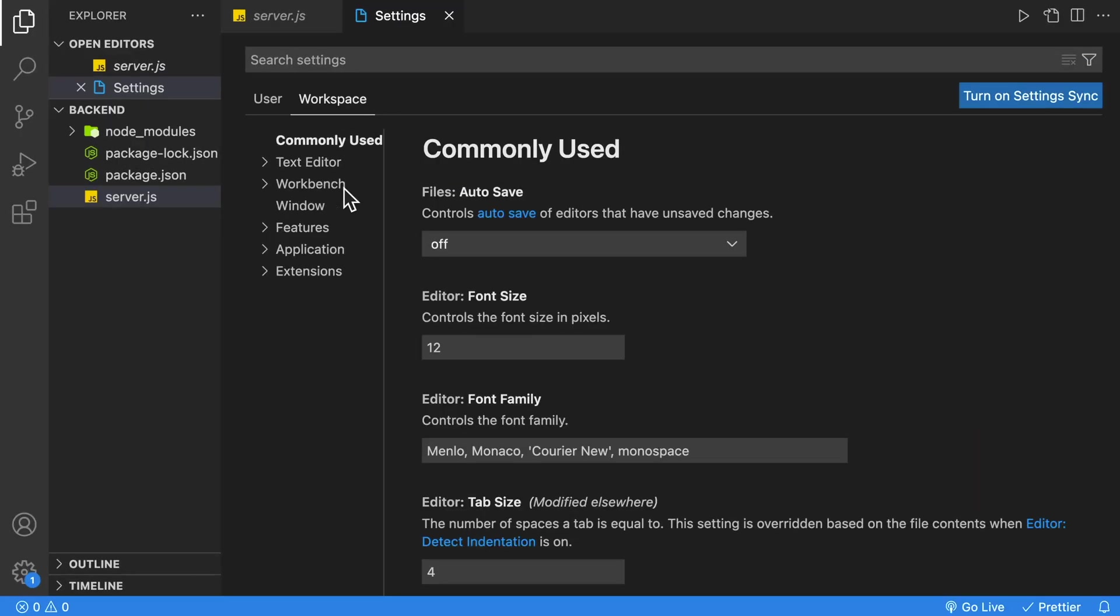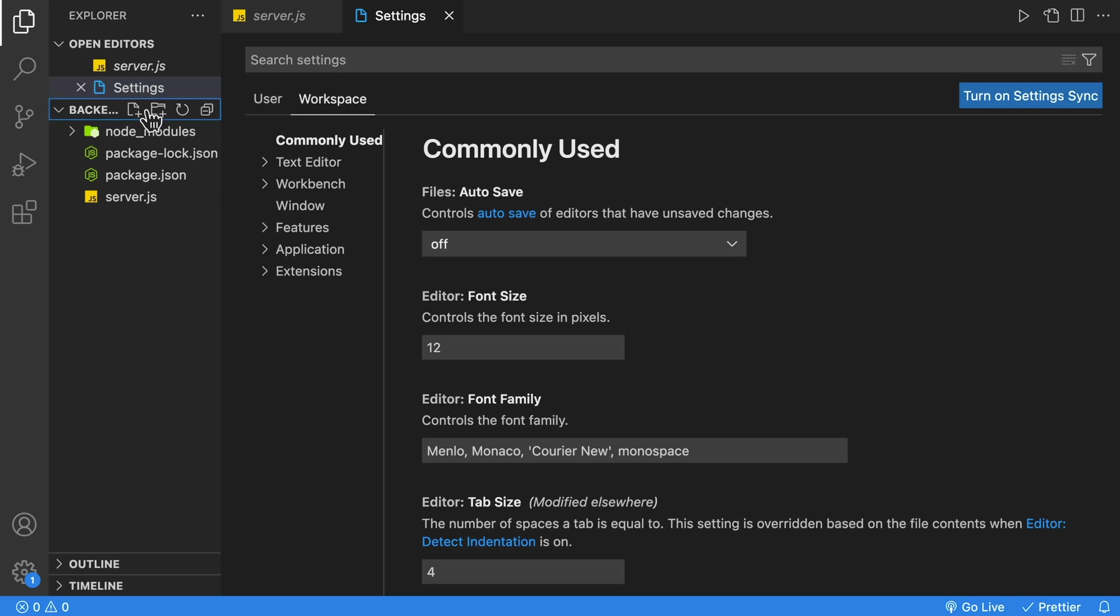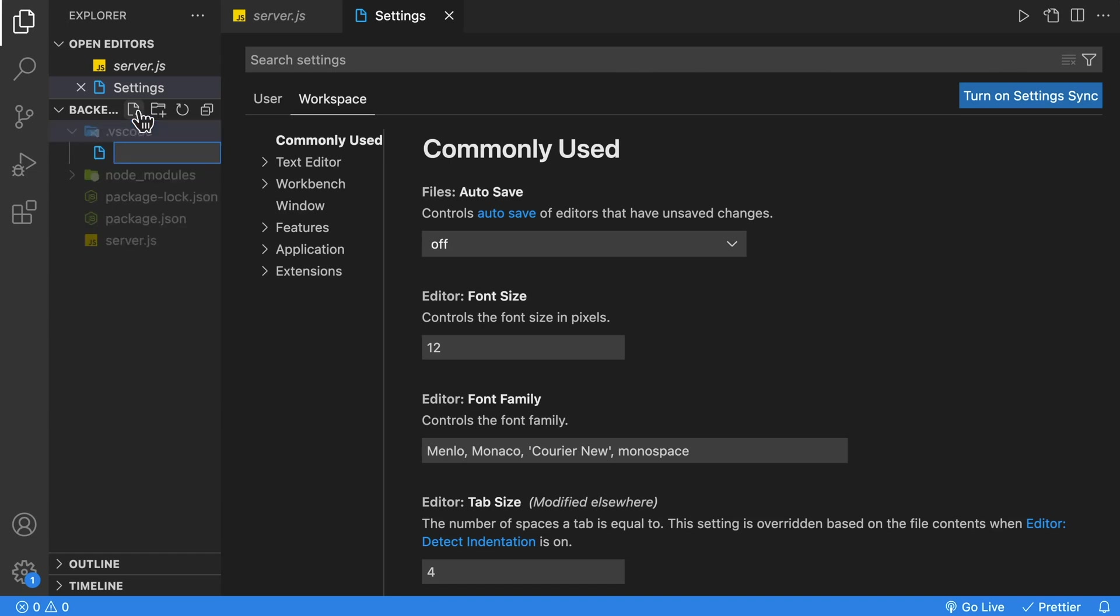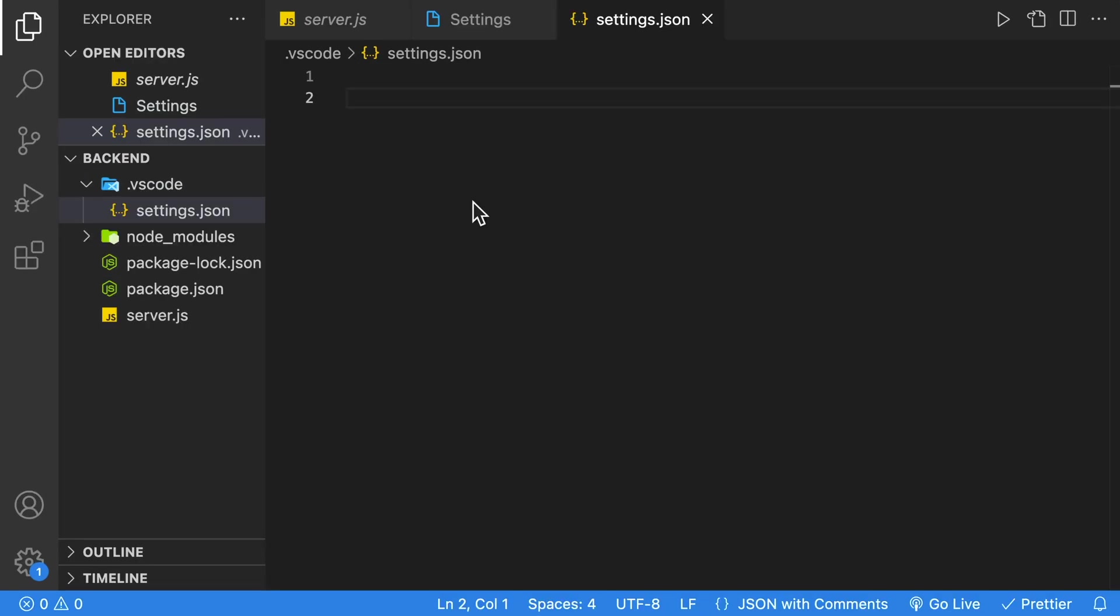Now, the color settings that we want to change are not available in this settings GUI, but VS Code is highly configurable, and you can still configure those options through a JSON file. In the root of our project, we're going to create a folder and name it .vscode. Inside that folder, we're going to create a file called settings.json.